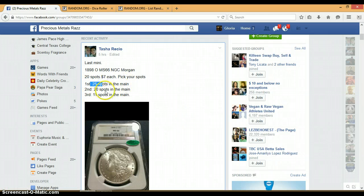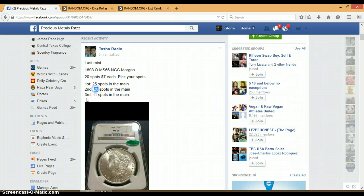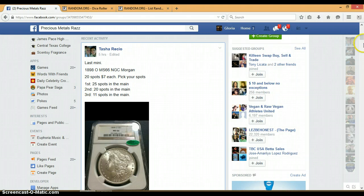First will get 25 in the main, second will get 20 spots in the main, and third will get 11 spots in the main. 25, 20, 11.